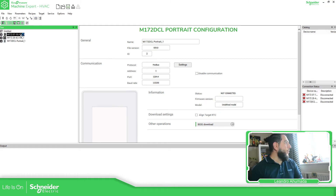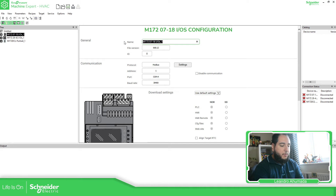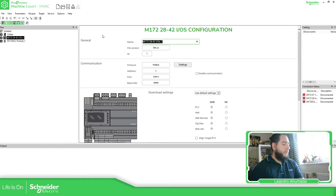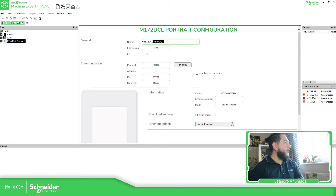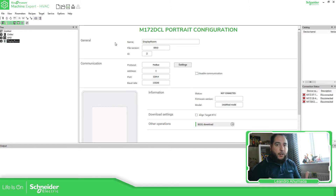If we click on the PLC, we should be able to change its name. So I can specify 'chiller'. And you see that the name has changed. For this one — 'AHU'. Change the name, and here 'display room'. So we changed the names on everything. It's going to be much easier for us to identify which is the project that we need to open.